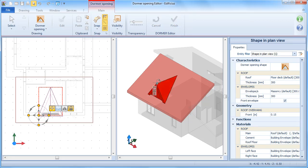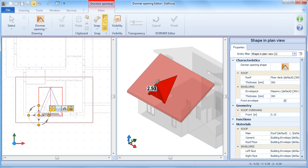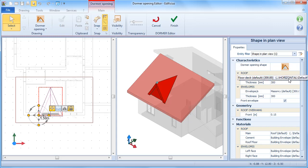You can adjust the height freely or type in the design value using the keyboard. In the properties toolbox, you can specify certain characteristics such as the material layers composition and the front overhang.